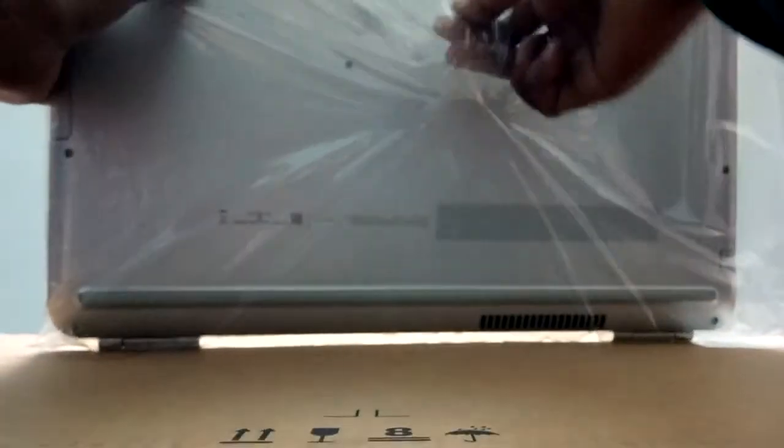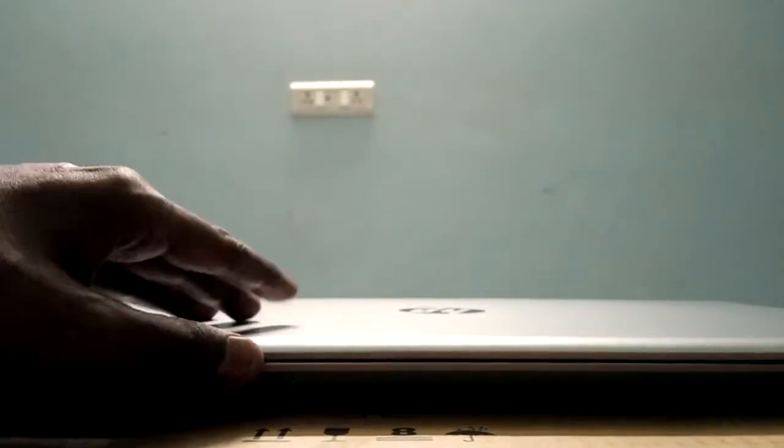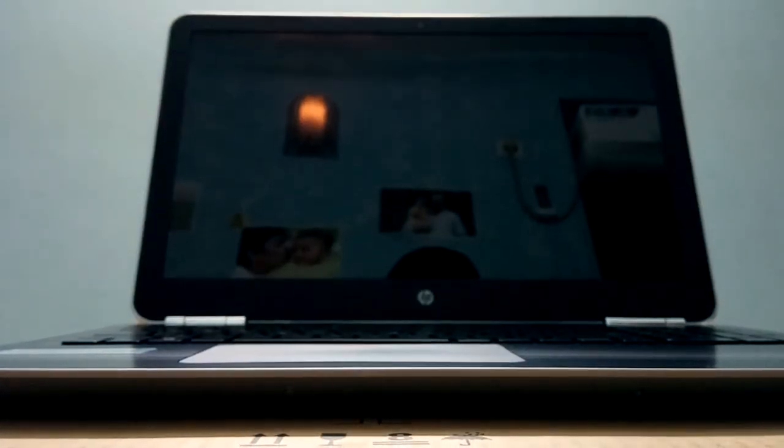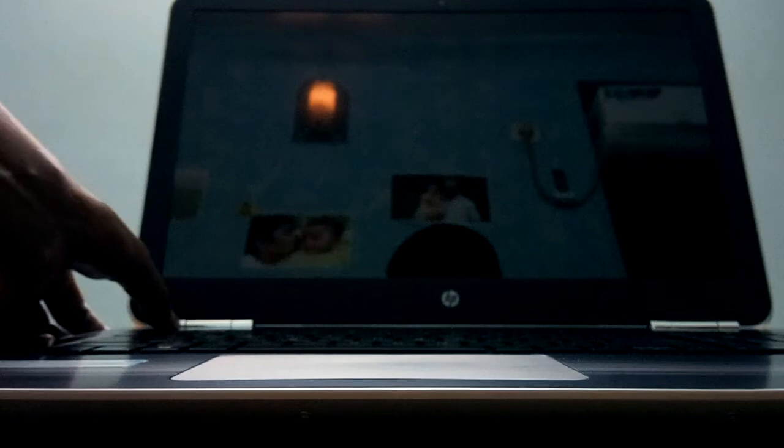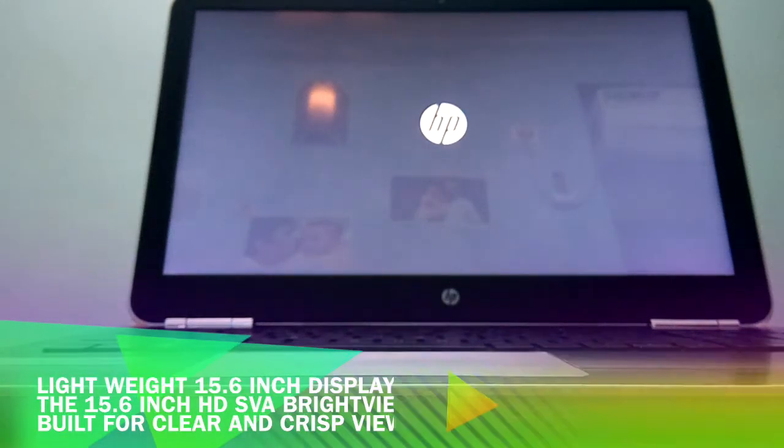Okay, let's start the laptop. Let's power it on. As you can see it is a HD display.